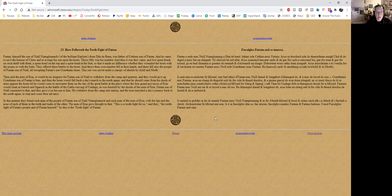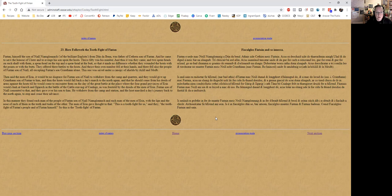Thrice fifty was his number, and thus it was they came with two spearheads on each shaft—a spearhead on the top and a spearhead at the butt, so that it made no difference whether they wounded the host with the points or with the butts. They offered three battles to the hosts and thrice their own number fell at their hands, and there fell also the people of Fintan son of Niall, all accepting Fintan's son Crimhan alone.